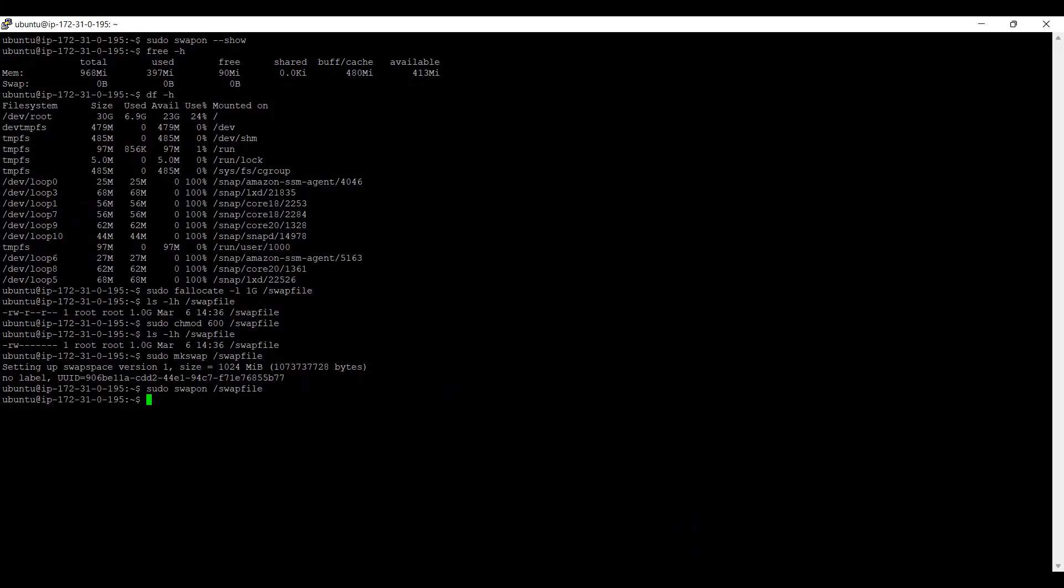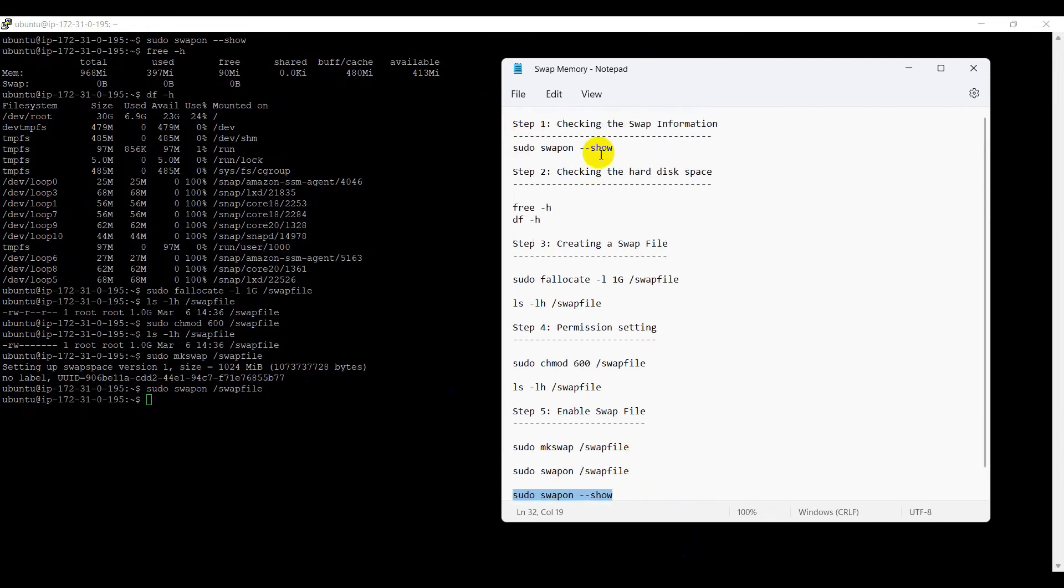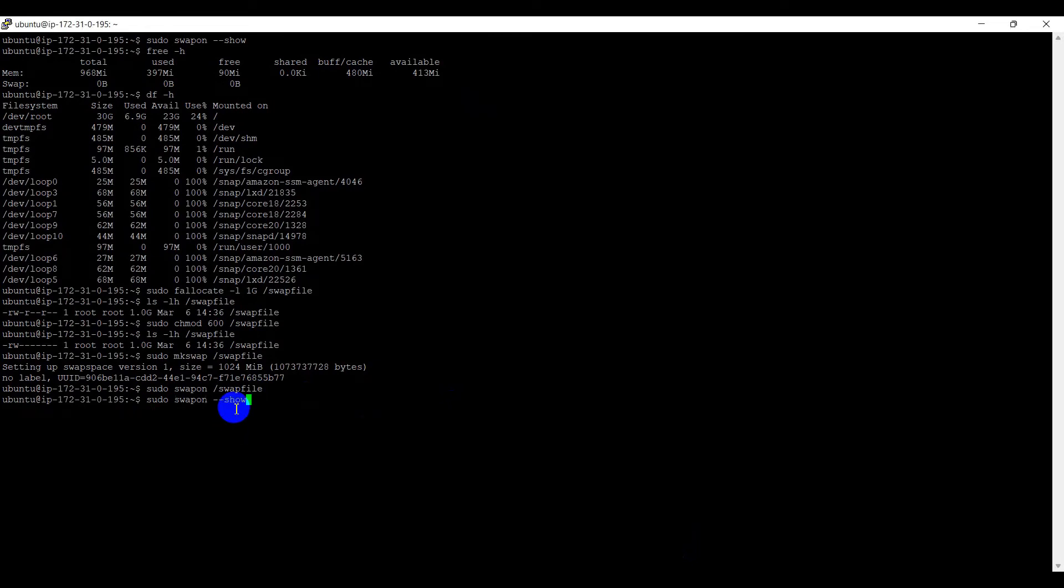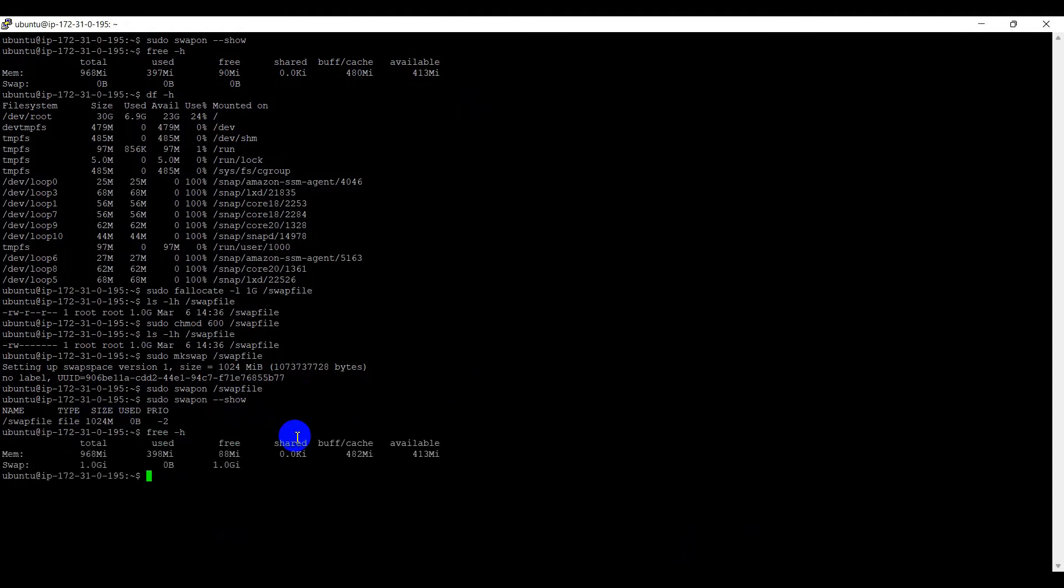Finally, we can check the swap memory status using the sudo swapon --show. Here, we can see swap memory is enabled with 1GB memory. Previously, it was shown as 0.